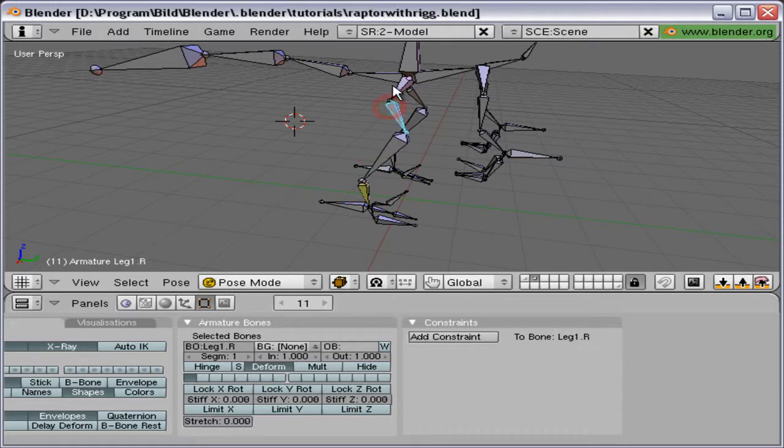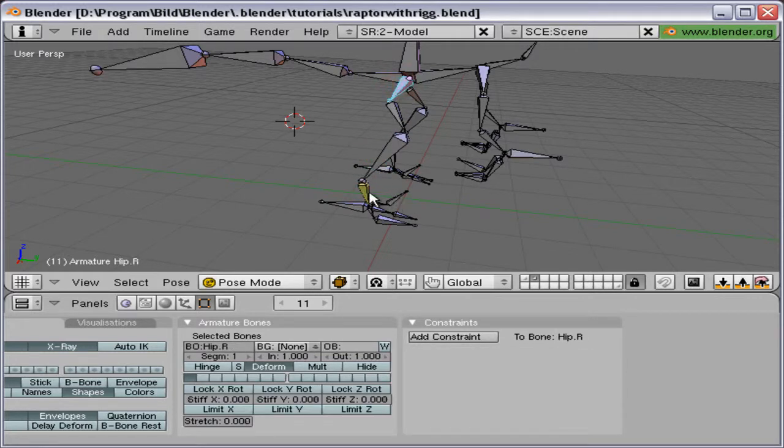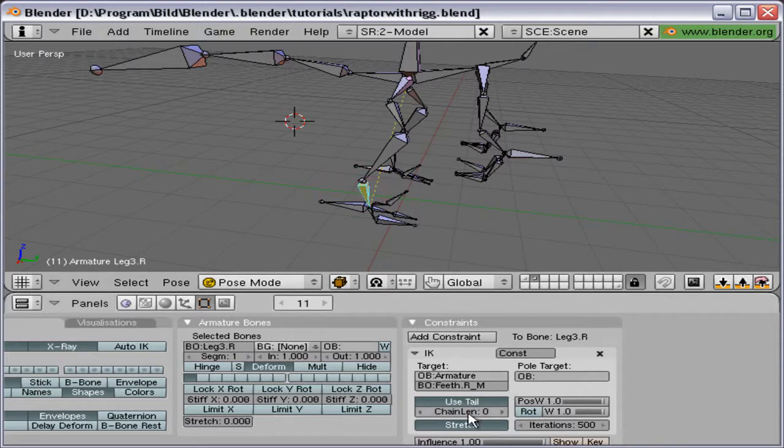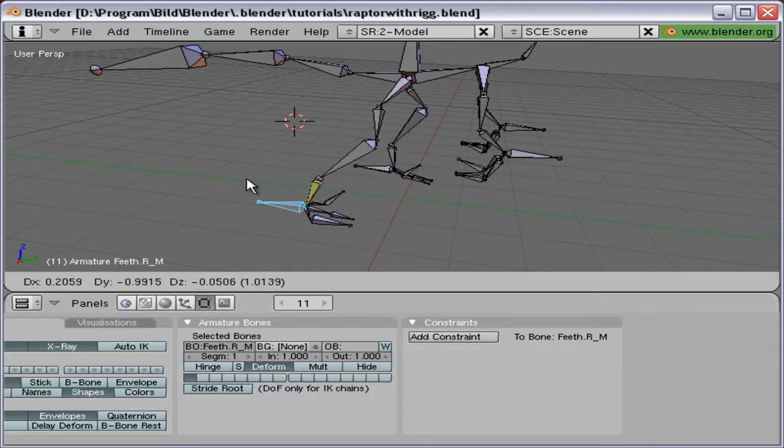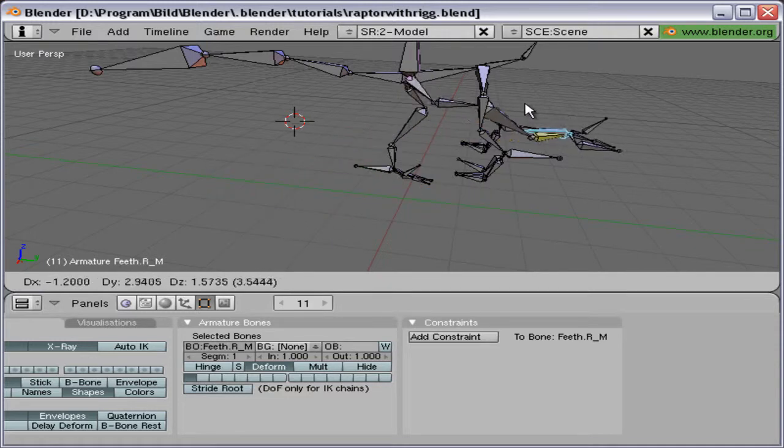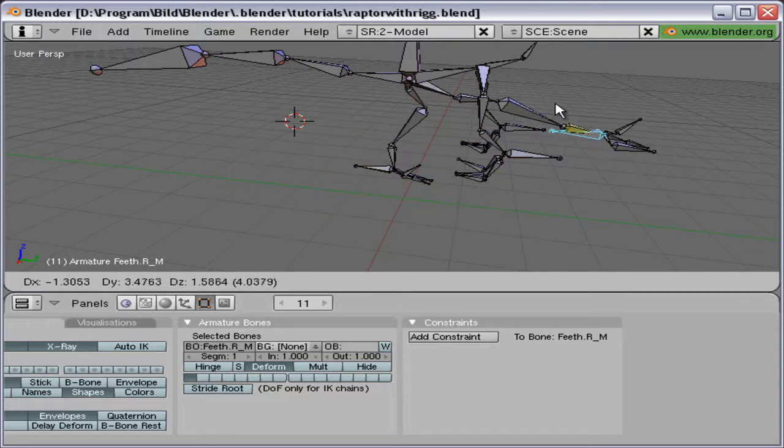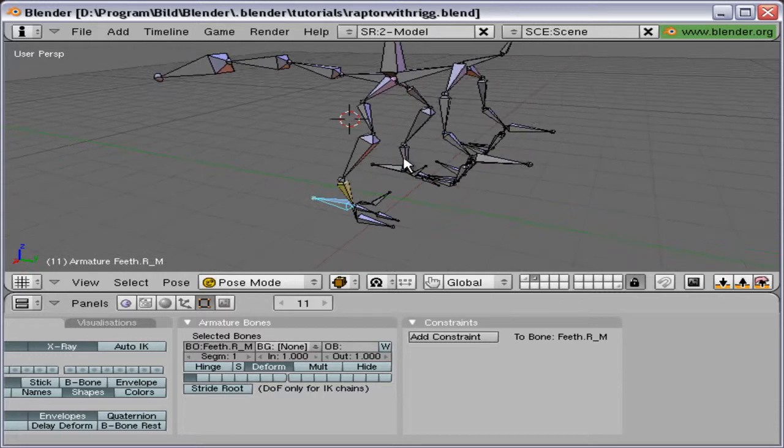But we can fix that quite easily by counting, one, two, three, four. And input that number in chain len. And try again. This time that bone will only affect the leg, not the entire rig.